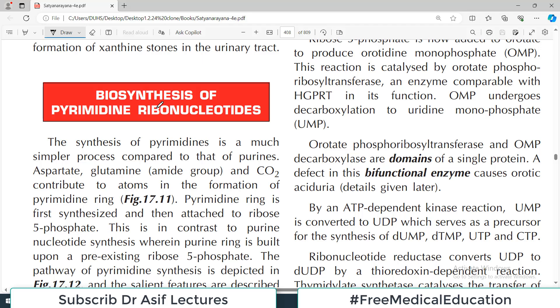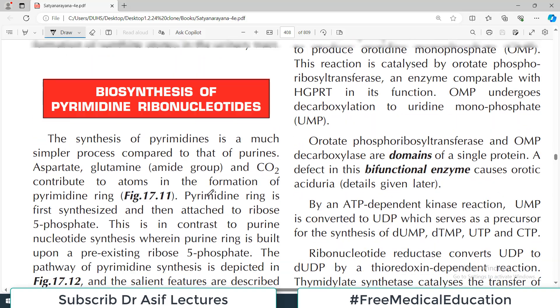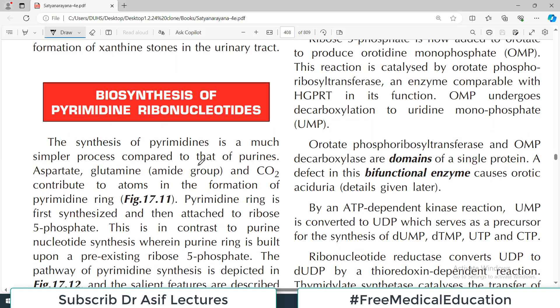Hello everyone and welcome back to my playlist of biochemistry, which we are doing from Satya Narayana, chapter number 17. Today we are going to complete this chapter. The topics include synthesis of purines, degradation of purines, and disorders associated with purines.